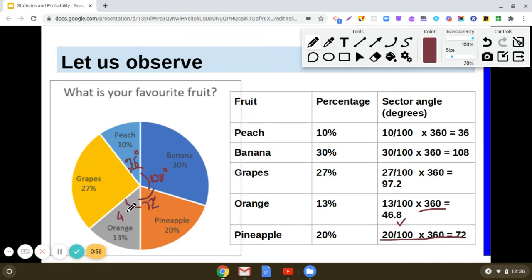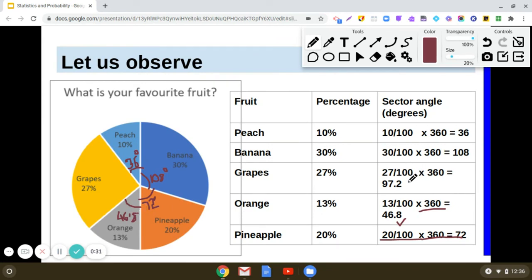Now for grapes, which represents 27%. So 27% of 360 degrees: 27/100 × 360 gives us 97.2 degrees. So 97.2 degrees is the sector angle for grapes.